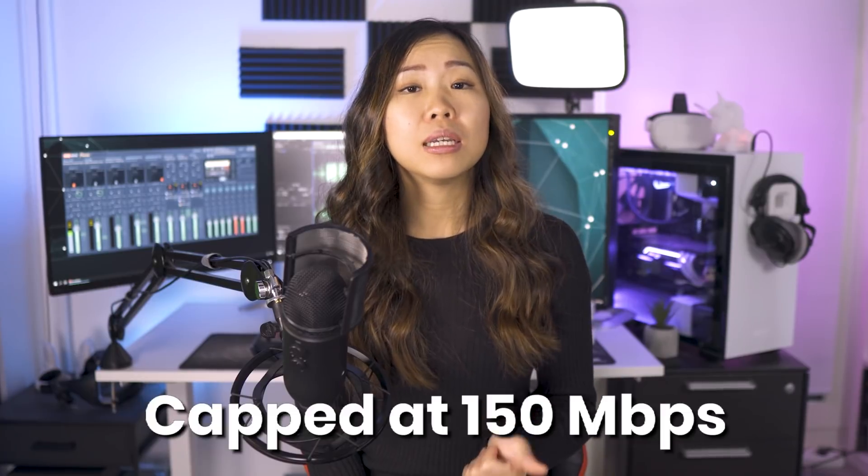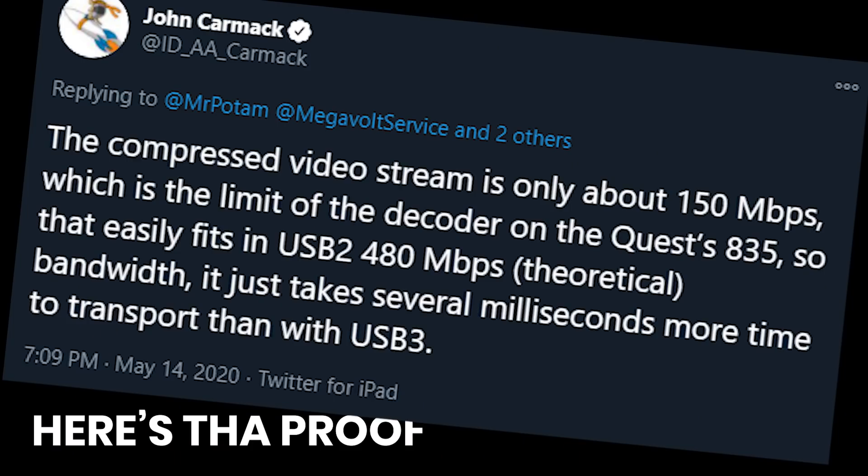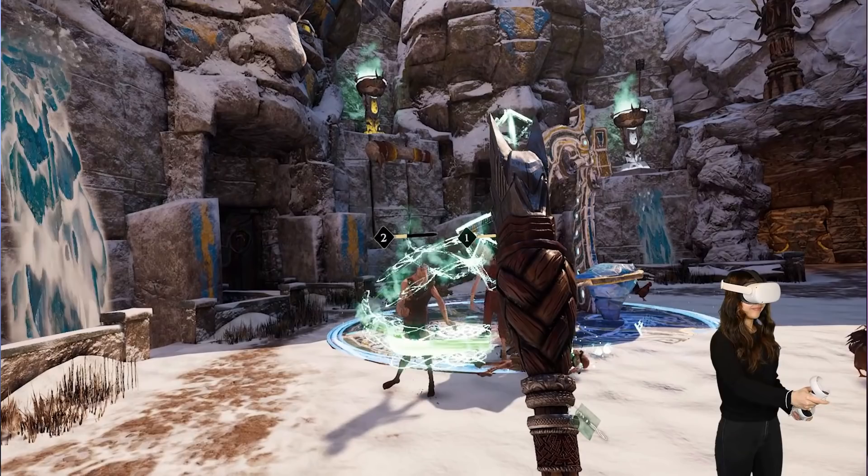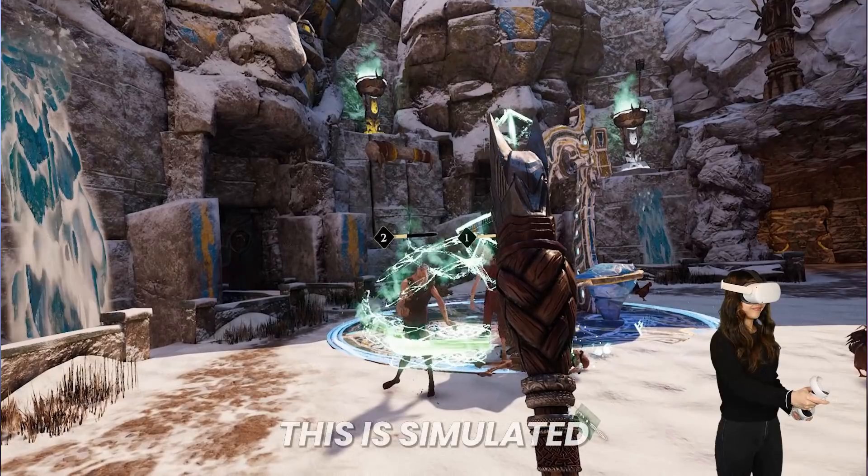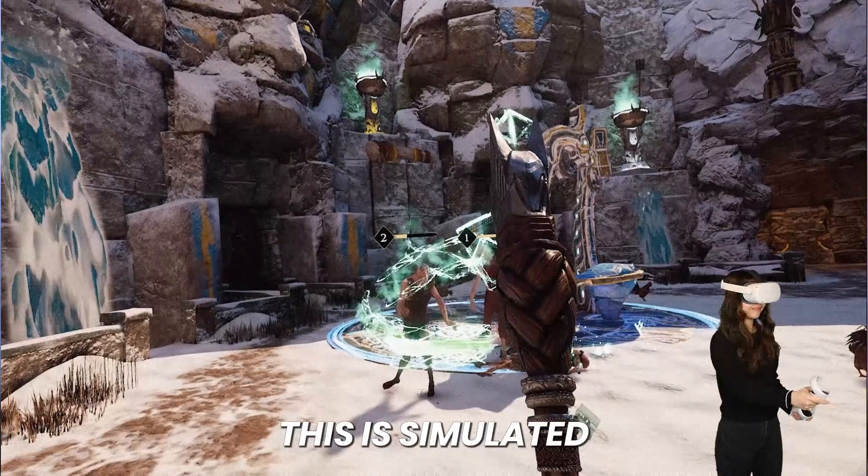Right now, Oculus Link has a bandwidth cap at 150 Mbps. That is the maximum video bitrate that is transferred through the cable. This means that the graphics you see in Oculus Link games may look compressed and by far not as good looking as with a regular VR headset. But 150 Mbps is not a lot considering how much more a USB 3 cable can handle. This was because of the Quest 1 processor, which wasn't able to decode at higher bitrates. The Quest 2 Snapdragon XR2 chip can handle higher bitrates. So Oculus has removed this cap now.